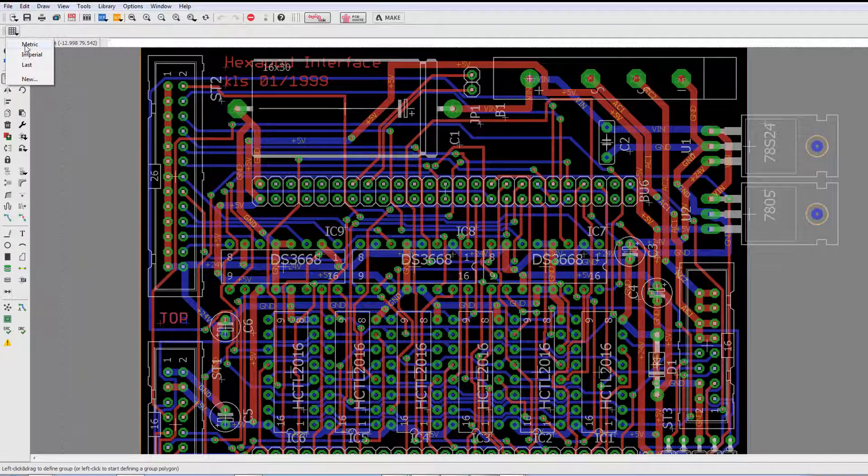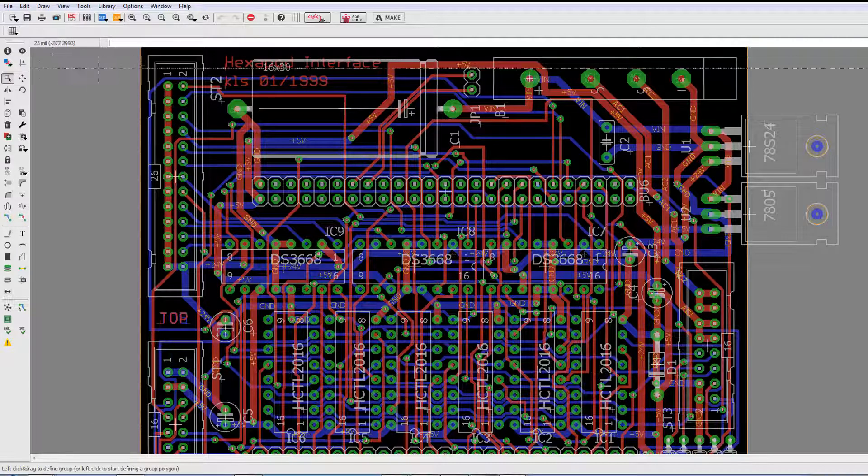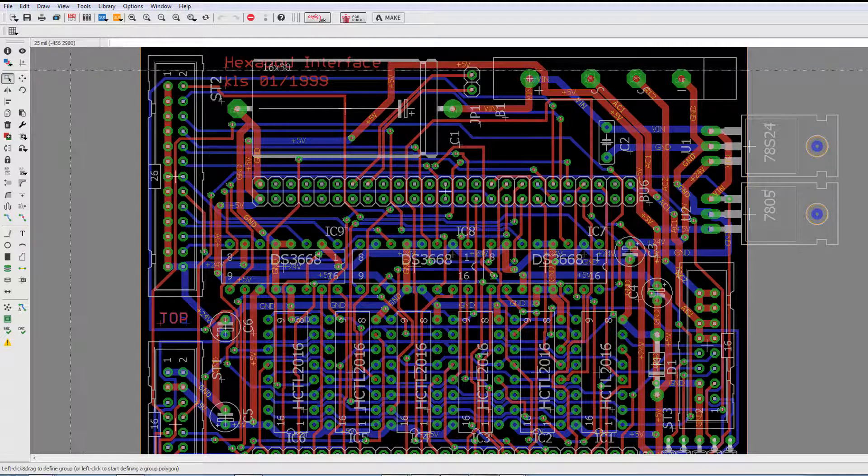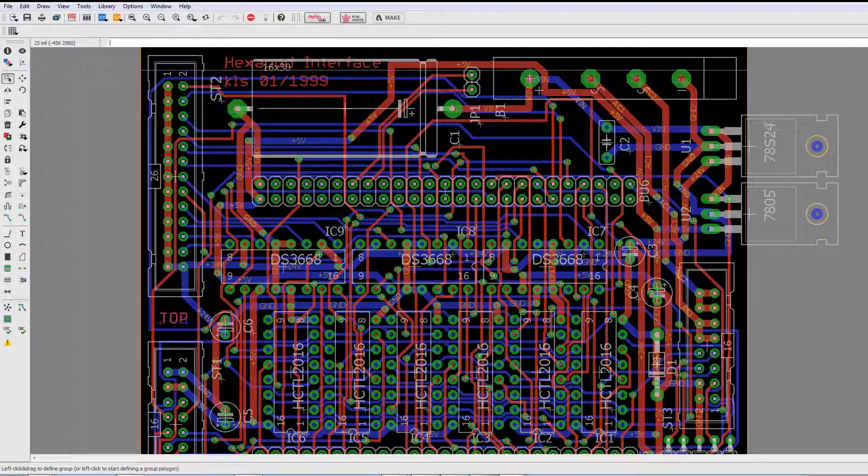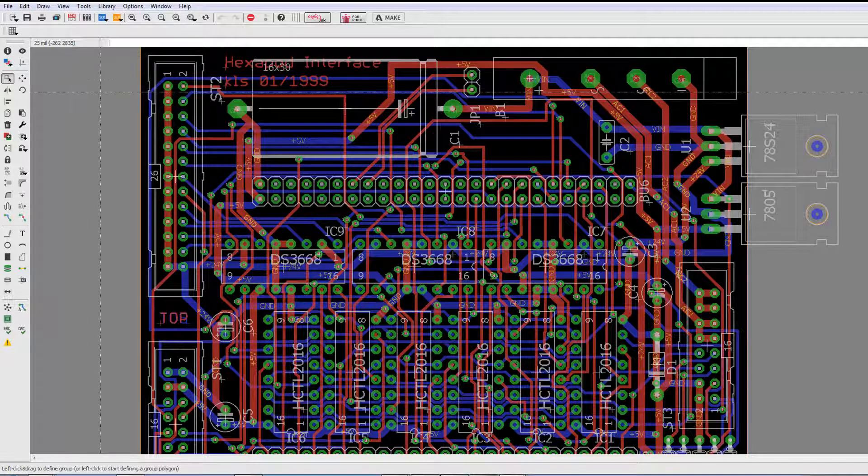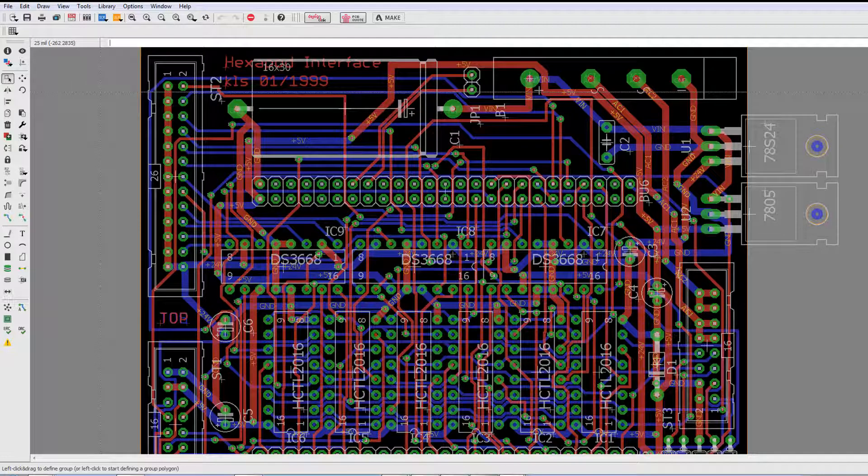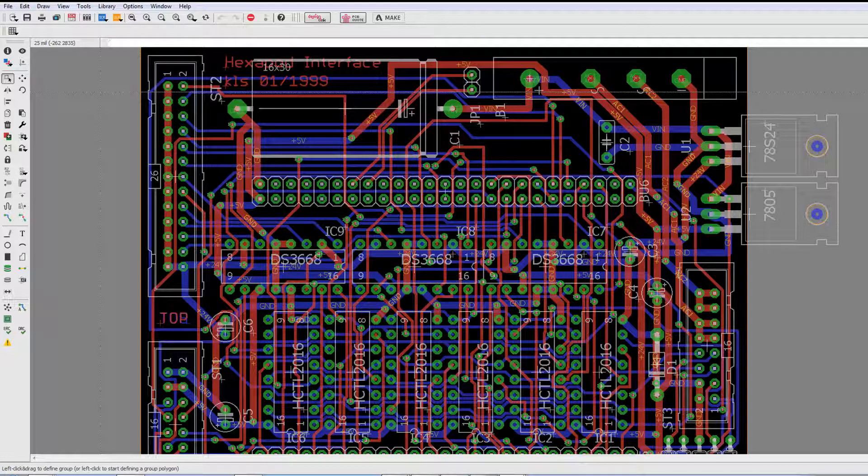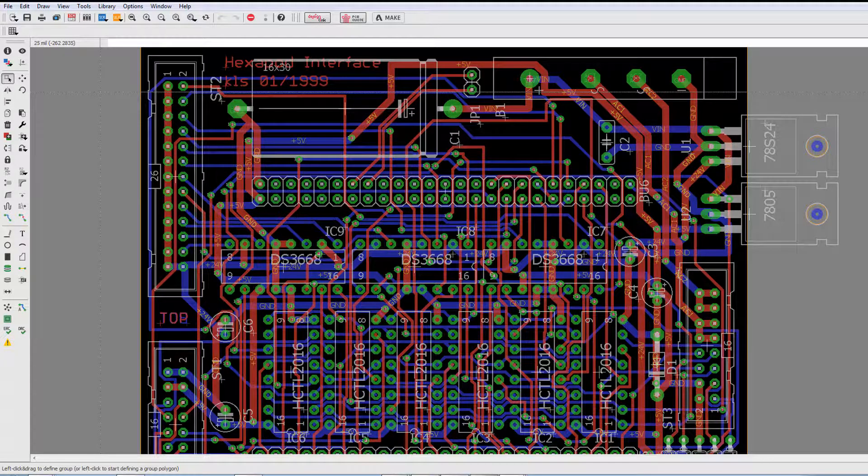Right click, imperial, and we're back to imperial. So, very handy feature. We know many users have several different custom grids. And this is something that can really help speed up your workflow. Thank you very much and have a great day.